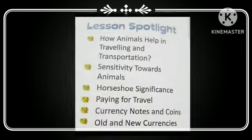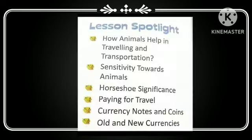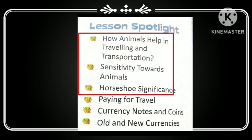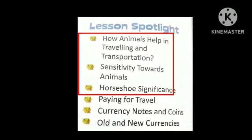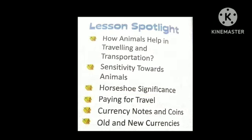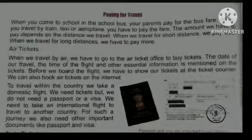In our previous video, we discussed 3 topics: how animals help in travelling, sensitivity toward animals, and horseshoe significance. In this video, we will continue from the 4th topic, Paying for Travel. Let's start.